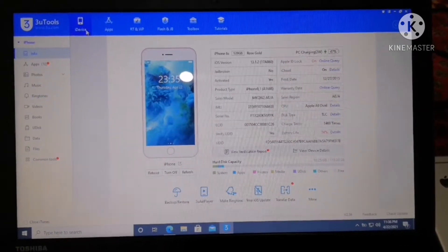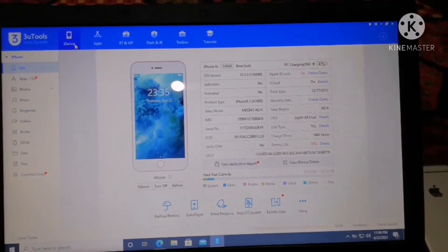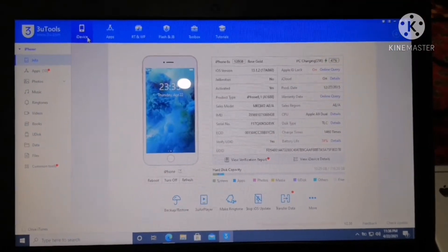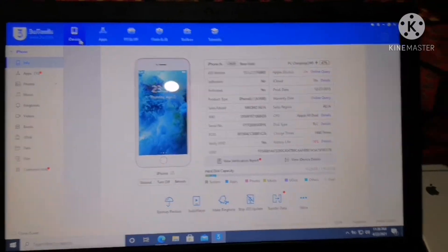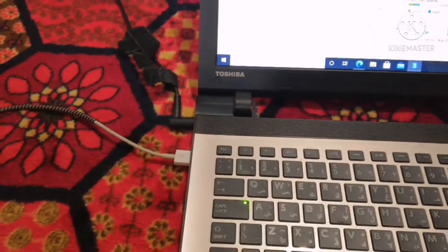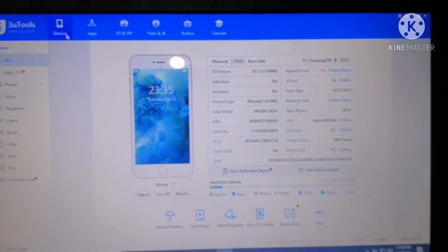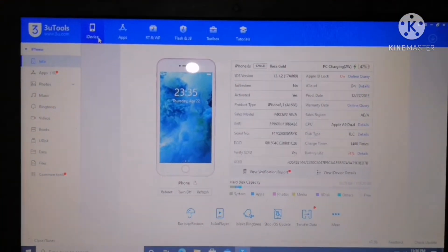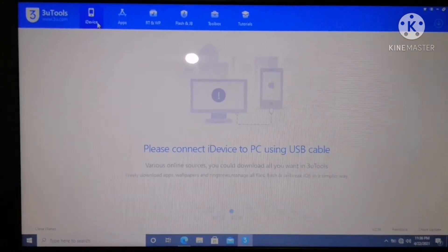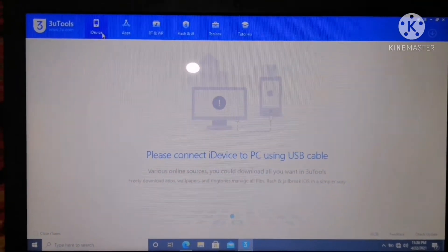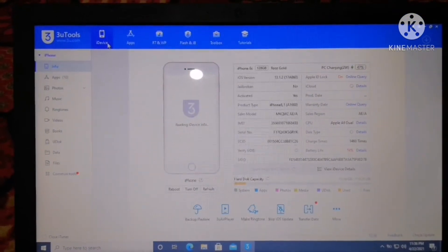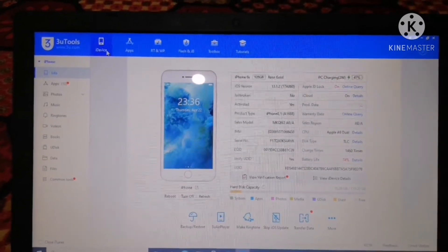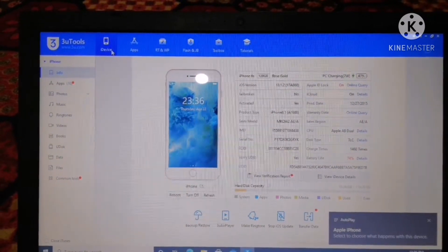So today I will show you how to update or restore our iPhone using 3u Tools. First, what we have to do is connect our iPhone via USB cable. As you can see, I have already connected my iPhone via USB cable — let me disconnect first, then connect my device again. As you can see, it is showing iPhone 6s.